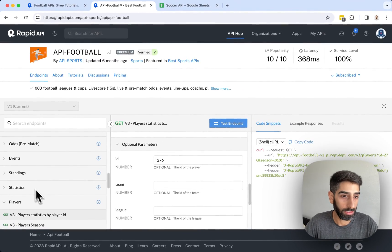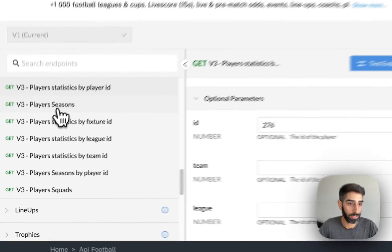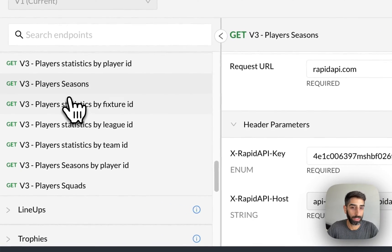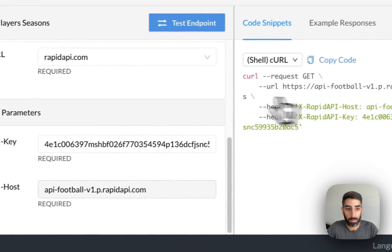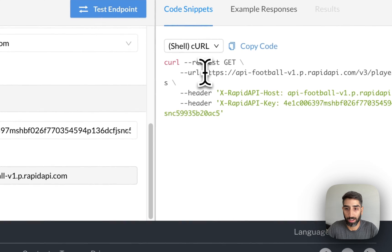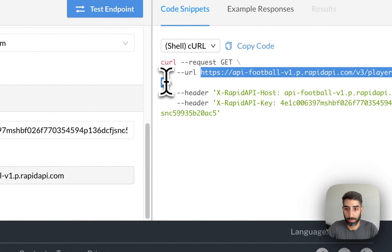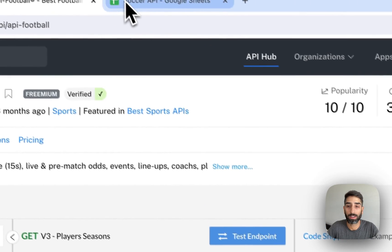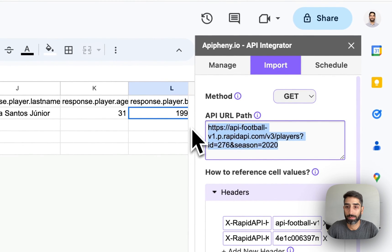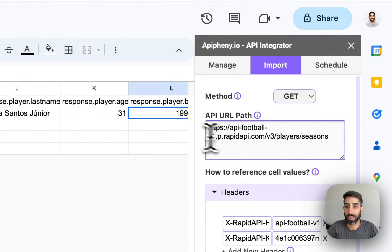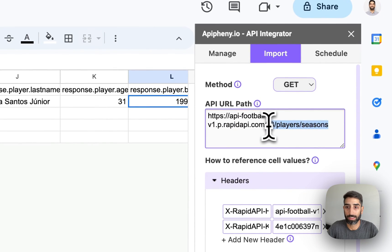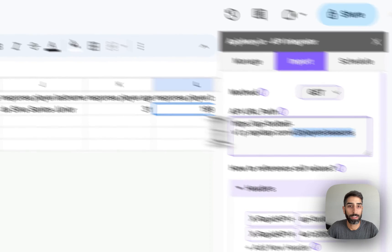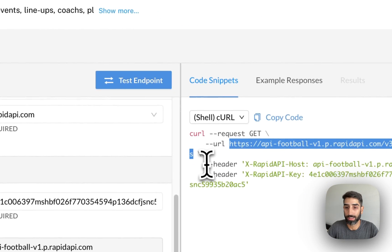For example, let's look at player seasons endpoints. And we can see when we click on this endpoint, the URL has changed. So I'm going to copy the new URL, come back to Epiphany, and paste it. And you can see this is different than the previous URL we had in there, but the headers are the same.